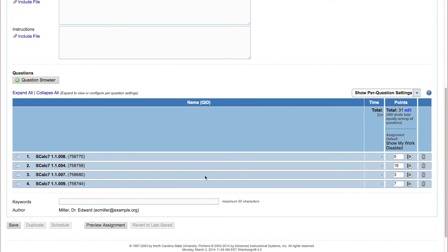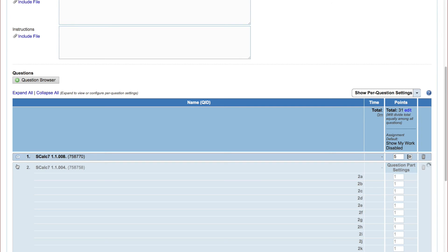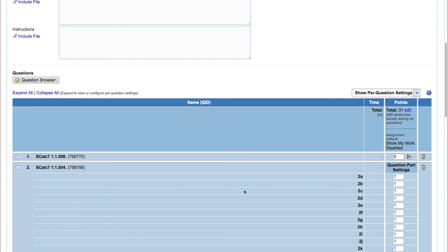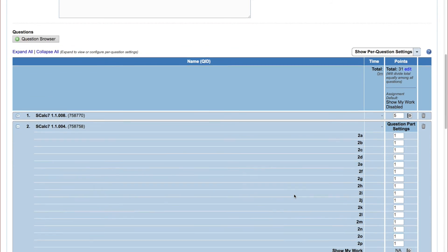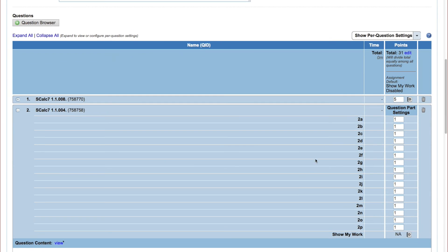By default, each question is worth 1 point for each question part. So a question with 16 parts is worth 16 points and so on. You can change the point value for each question individually if you want.